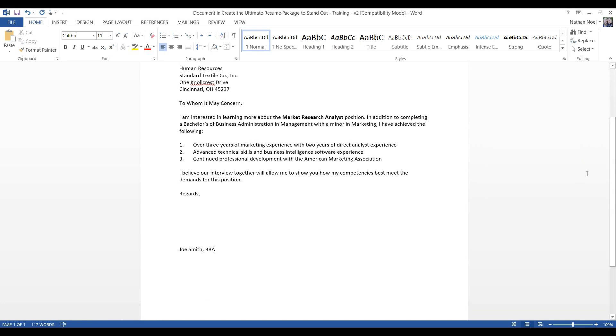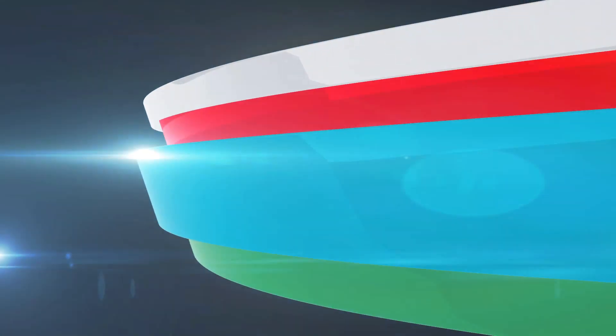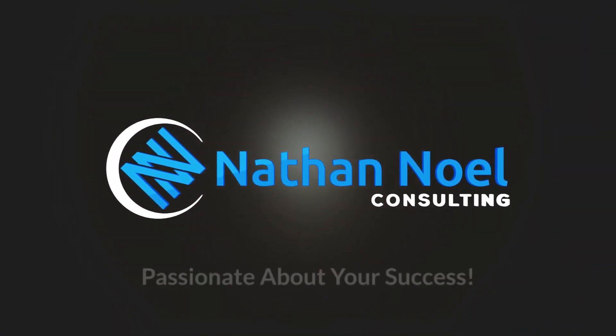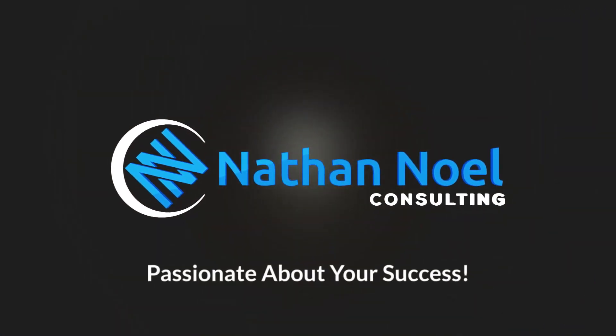Now, what you want to do is you want to print this out, and then you want to sign this space in blue ink. All right, let's go to the next section.